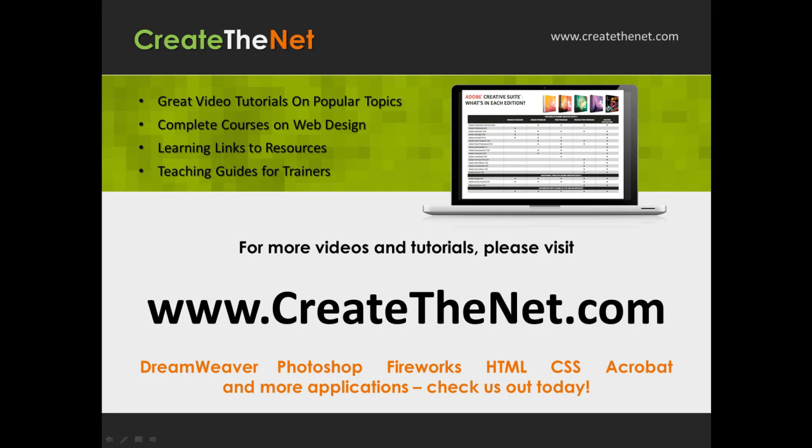For more great videos and learning tutorials, or to download the exercises that go with these videos, please visit our website at www.createthenet.com. That was www.createthenet.com.